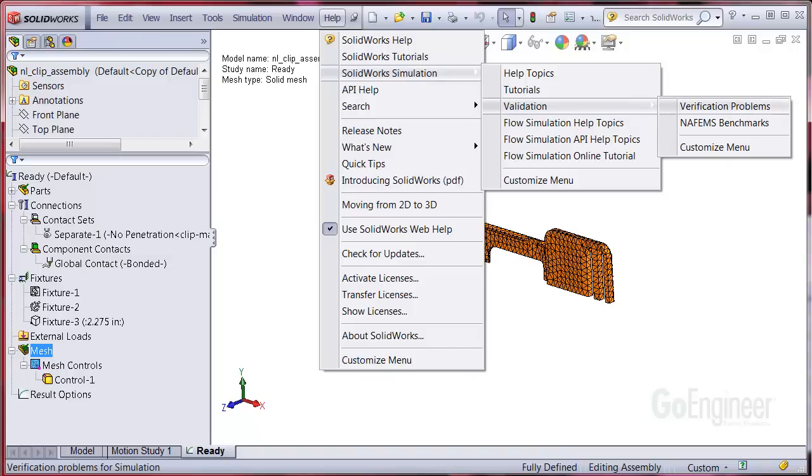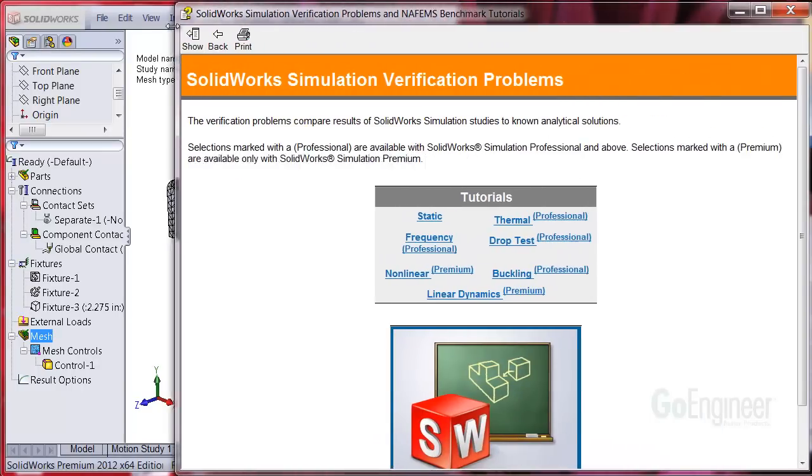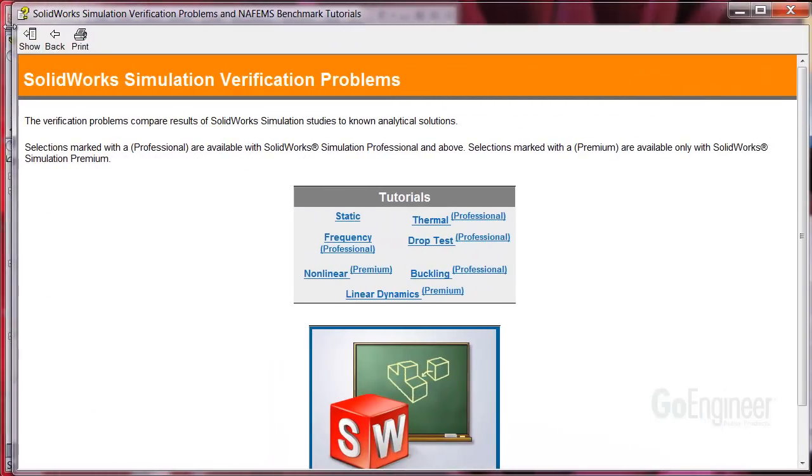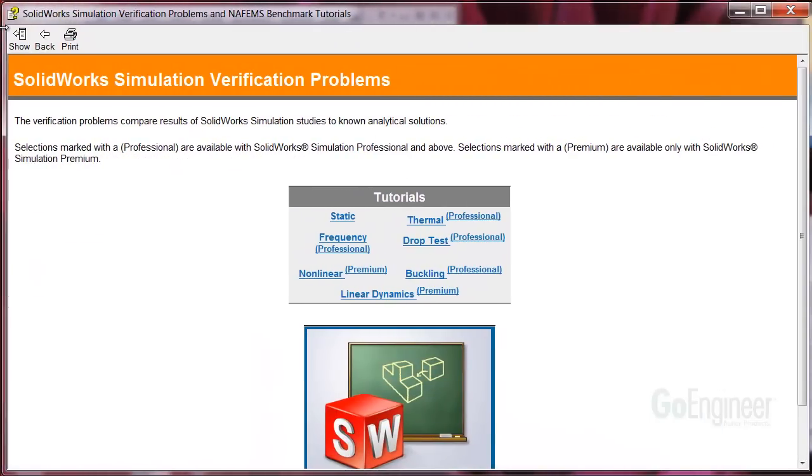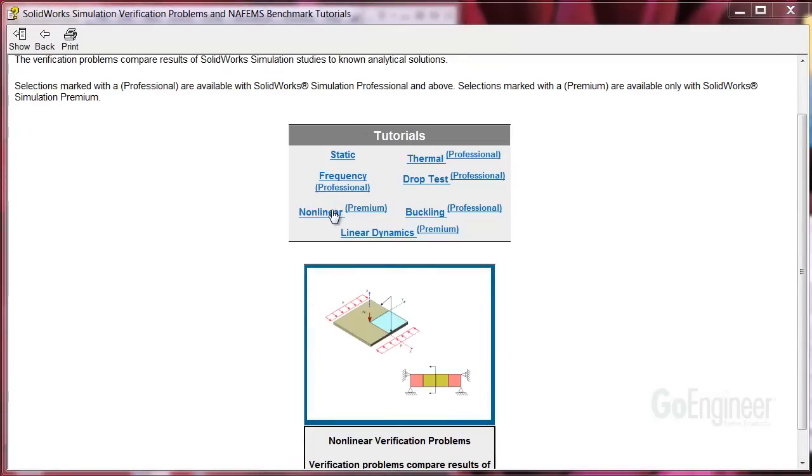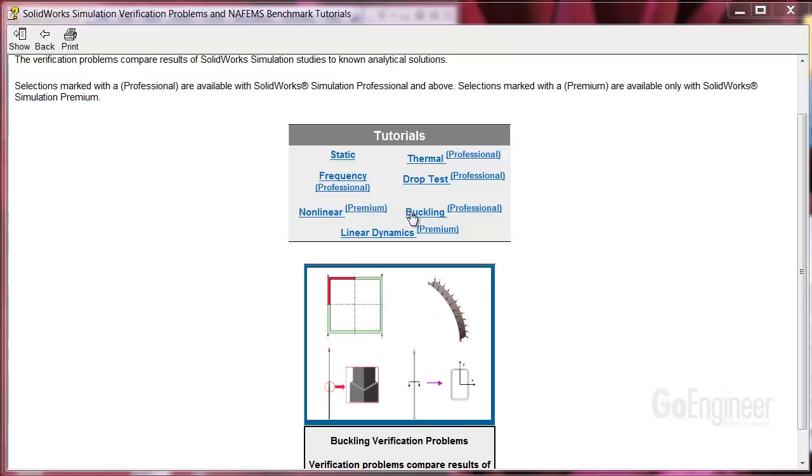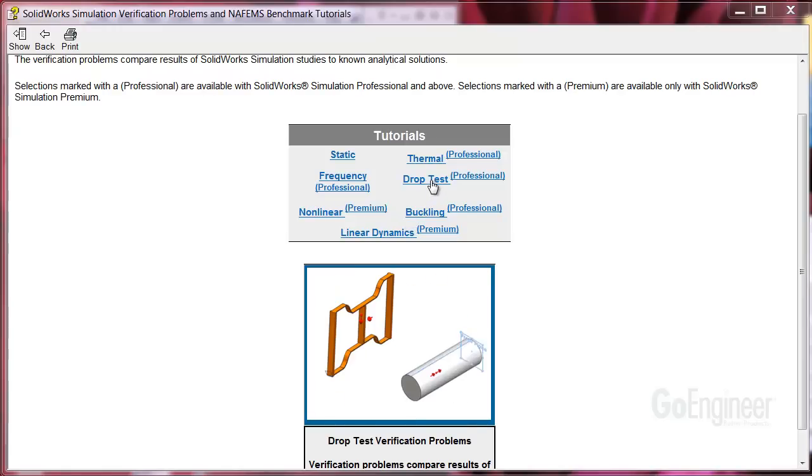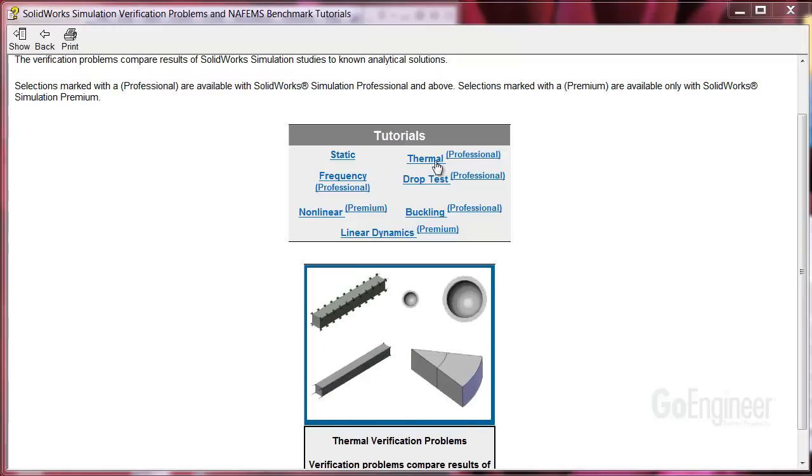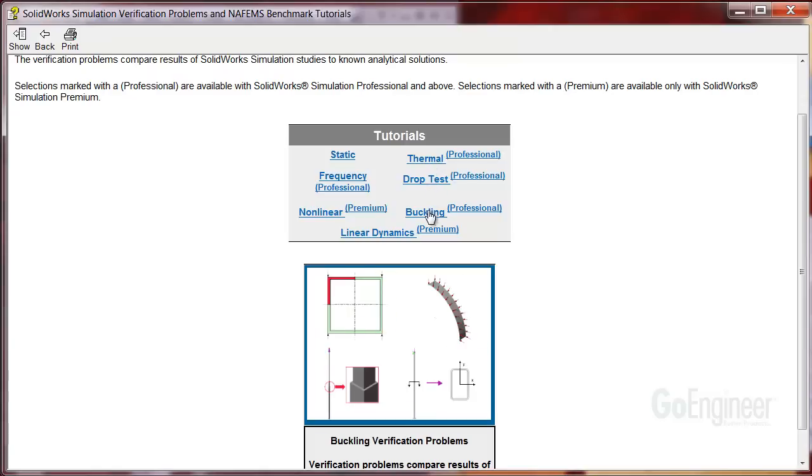We'll click on verification problems. I'll resize this window to look at the verification examples. You can hover over these categories such as static, frequency, and so on and obtain a preview of models available. There are over 80 verification examples included. These verification problems are also excellent sources for tutorial-based learning since the models are included when you install the software.